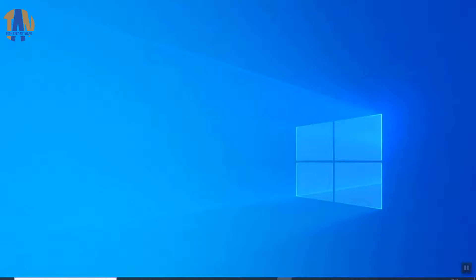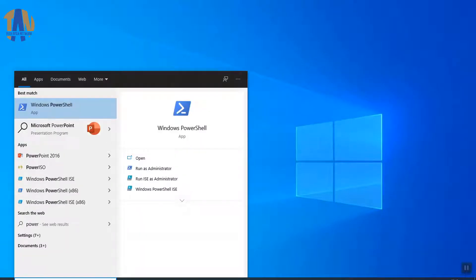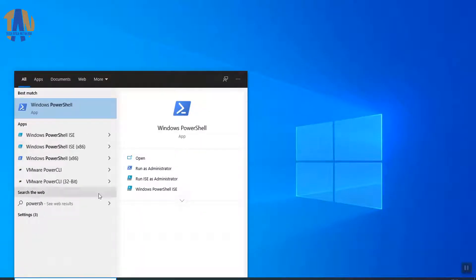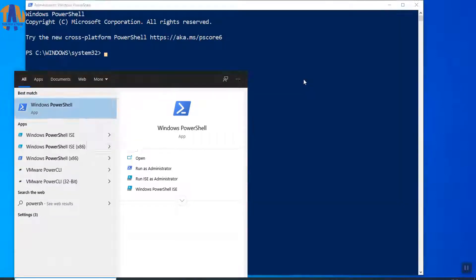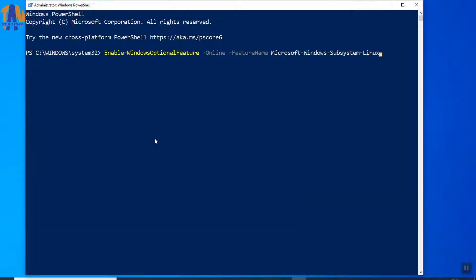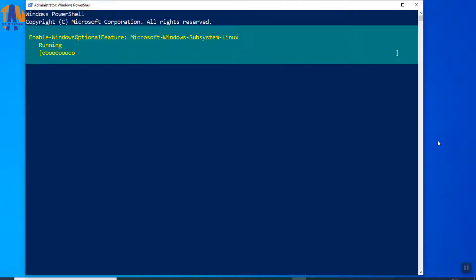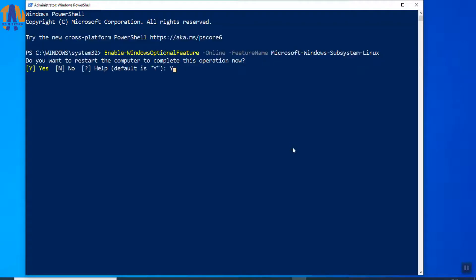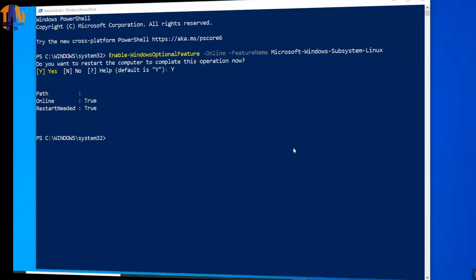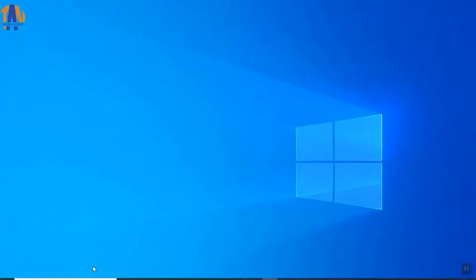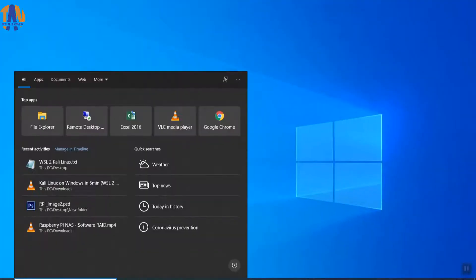Here, we need to enable the WSL or Windows Subsystem Linux feature. For doing that, open Windows PowerShell as an administrator. Now, put this command. Don't worry, I will put all the commands in the description box below. Finally, press Y to confirm for rebooting the machine. So, I am back after rebooting the PC.